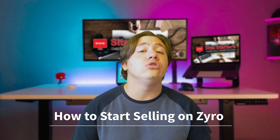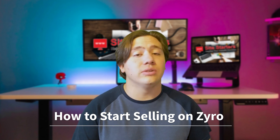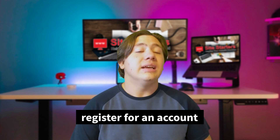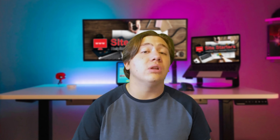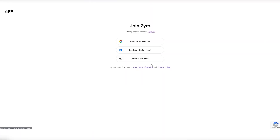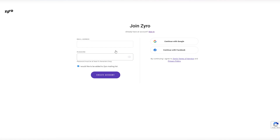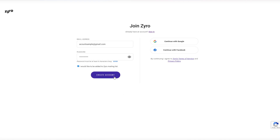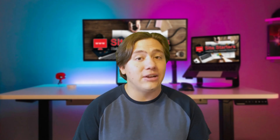Now let's take you through how to start selling on Zyro. The first thing you've got to do is register for an account. Signing up takes only a few clicks — all you need is a name and an email address. Zyro doesn't ask for any more information than that; it's straightforward and gets right to the point.